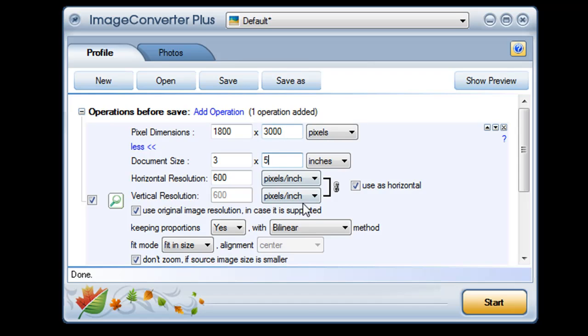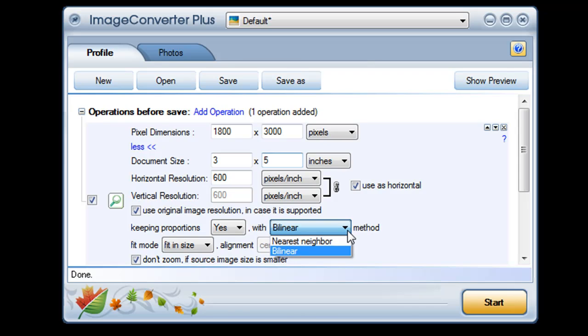You can also control how the program resizes your images. 99% of the time the default bilinear method will give you the best results. But if you're working with very small images or if you're only using a few colors, you may want to try the nearest neighbor algorithm instead.